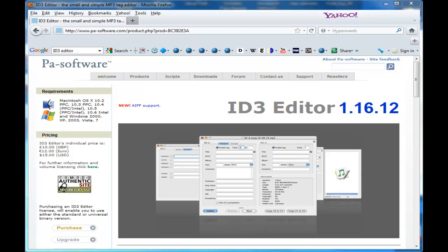One thing you want to do before you upload your podcast show to your Libsyn account, the last thing you want to do is tag your MP3 file.